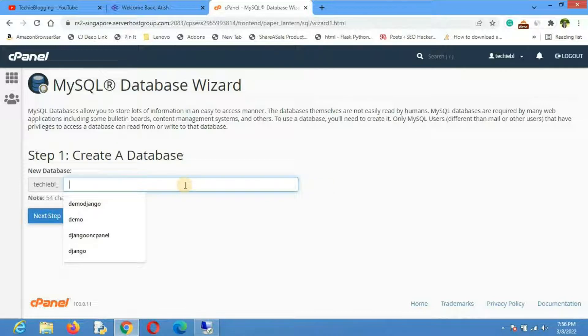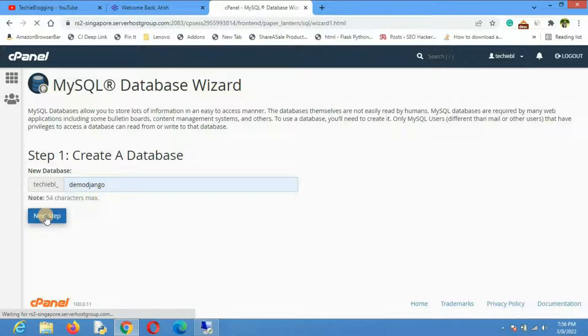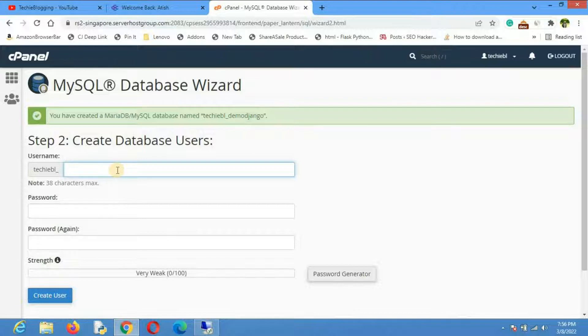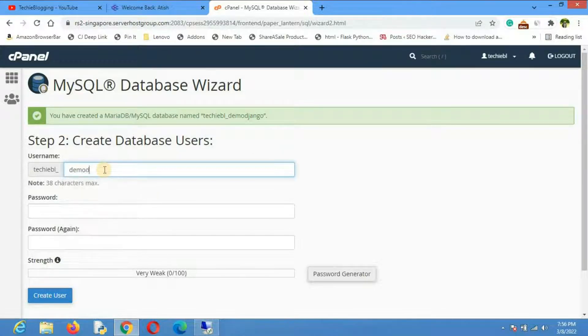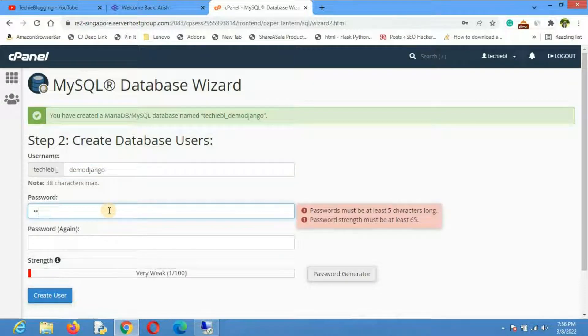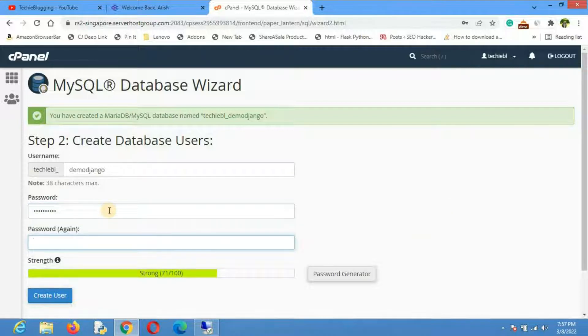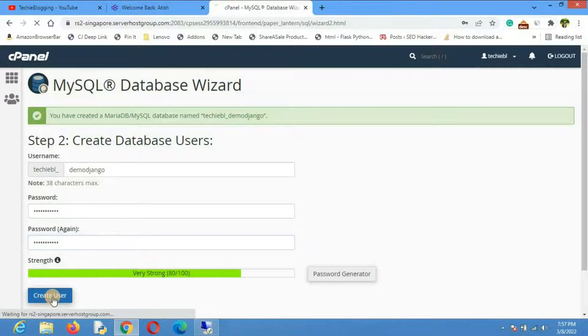Let me create a database called Demo Django. Next step, now we'll have to create a username. Let me create a username called Demo Django. Now we'll have to give a password. Let me type a secure password here and enter it again. Click on create user.